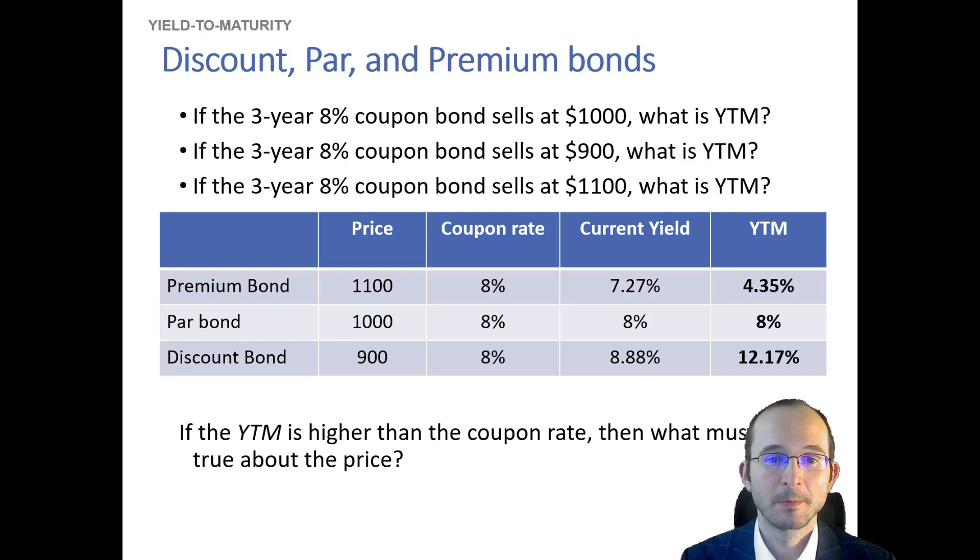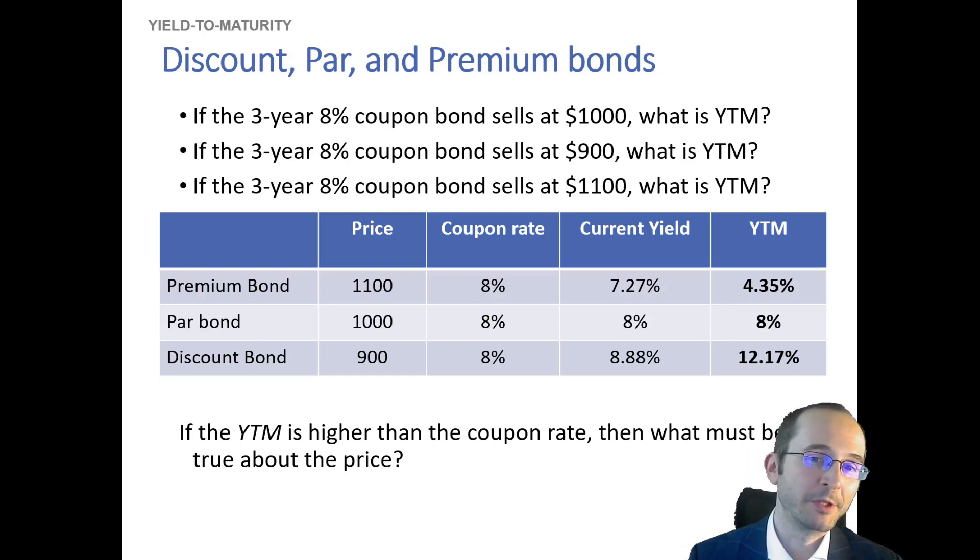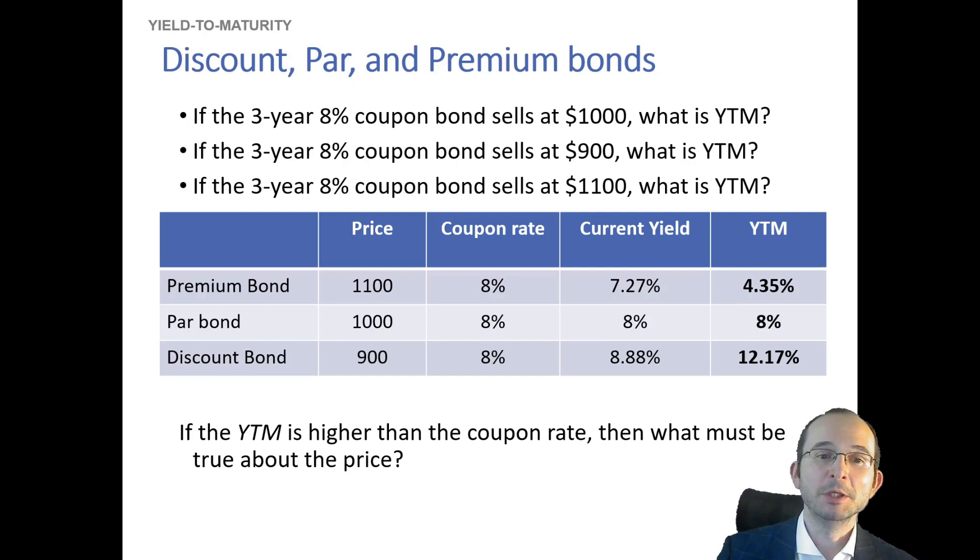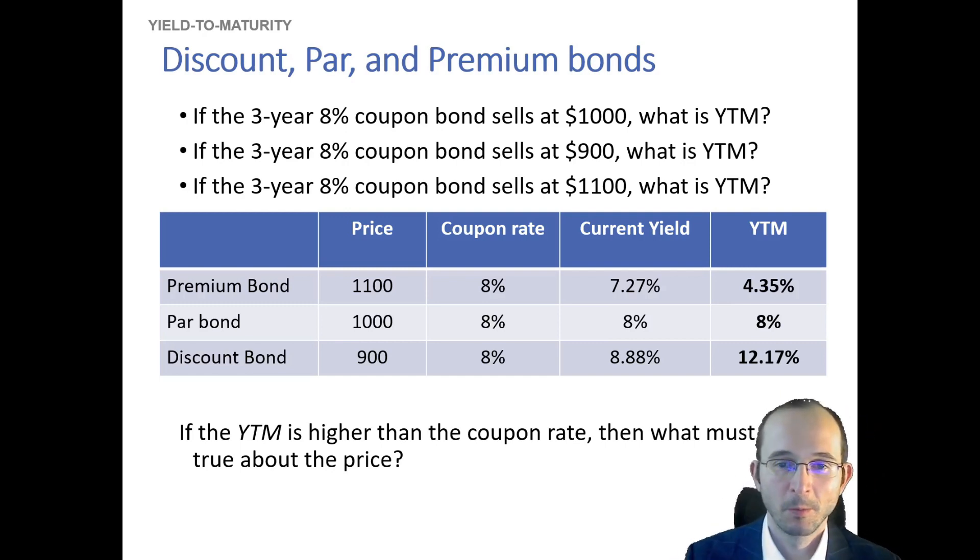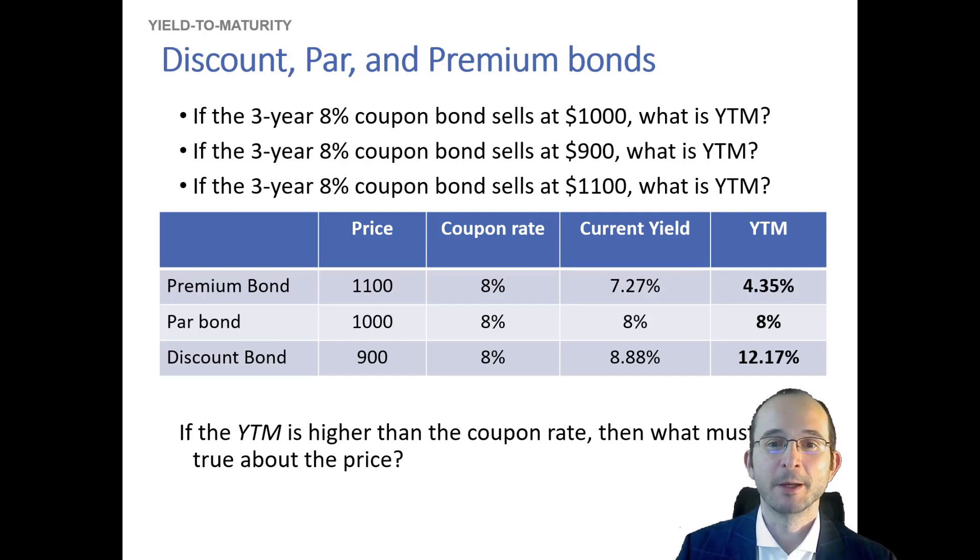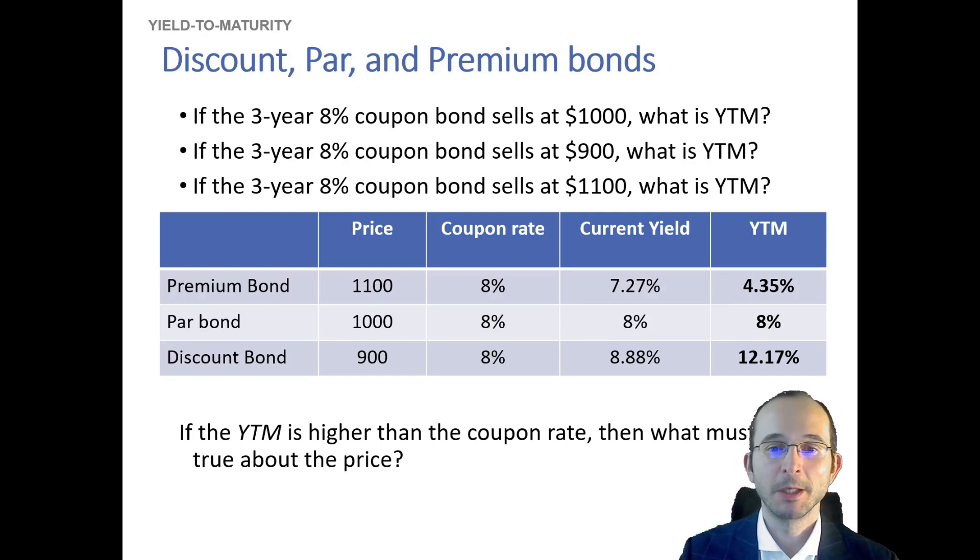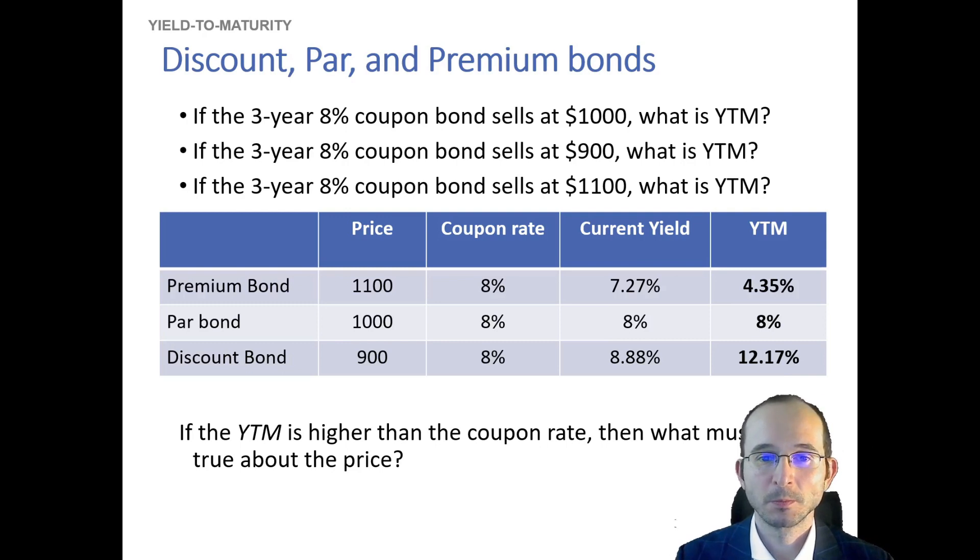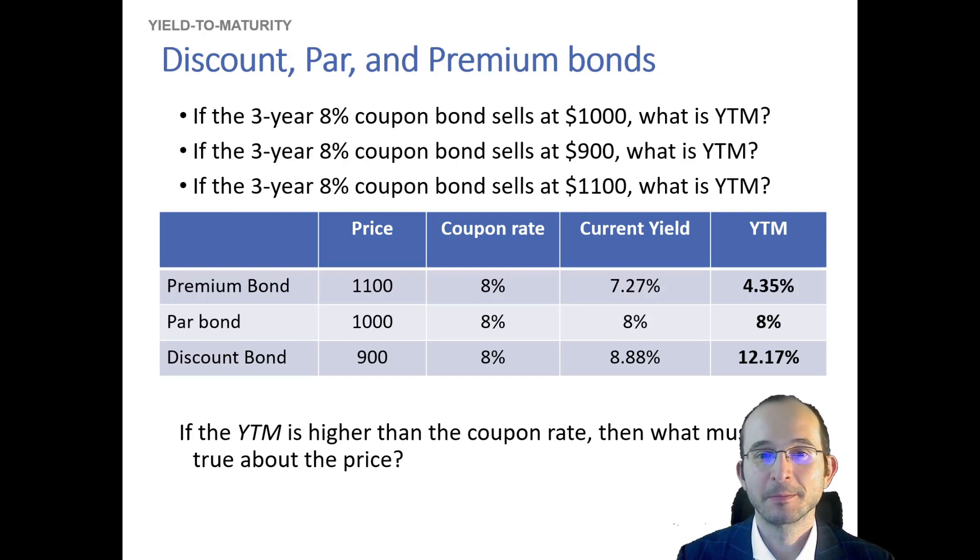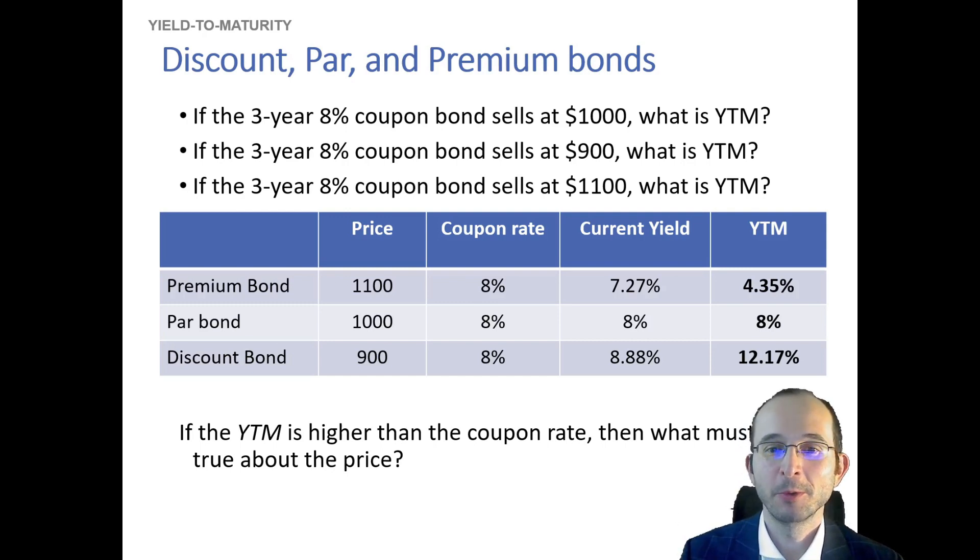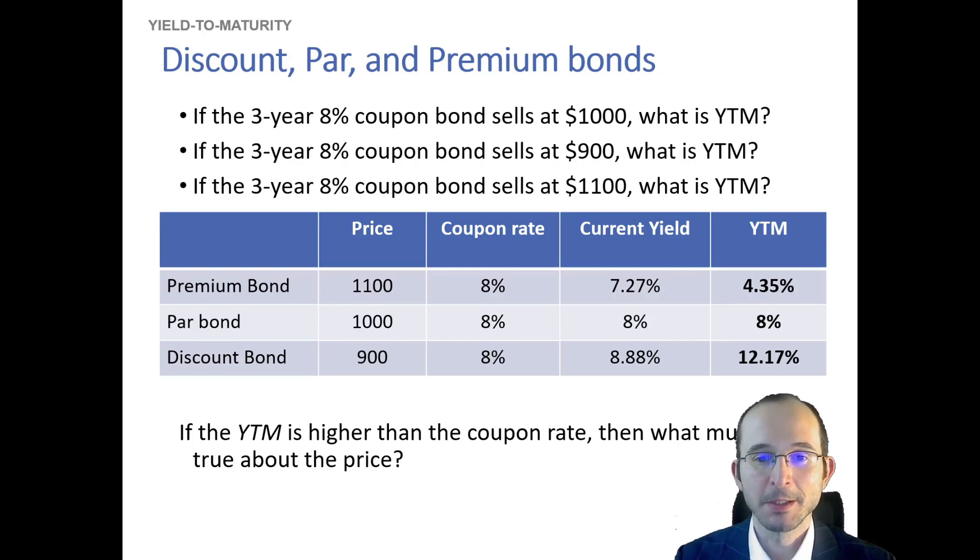How do we actually figure out what the current yield and the yield to maturity on these bonds is? And furthermore, if the yield to maturity is higher, what must be true about the price? Well, we can already preview the results here. We can see that a bond with a high yield to maturity has a low price and a coupon rate that is below the yield to maturity. But let's actually calculate these out.